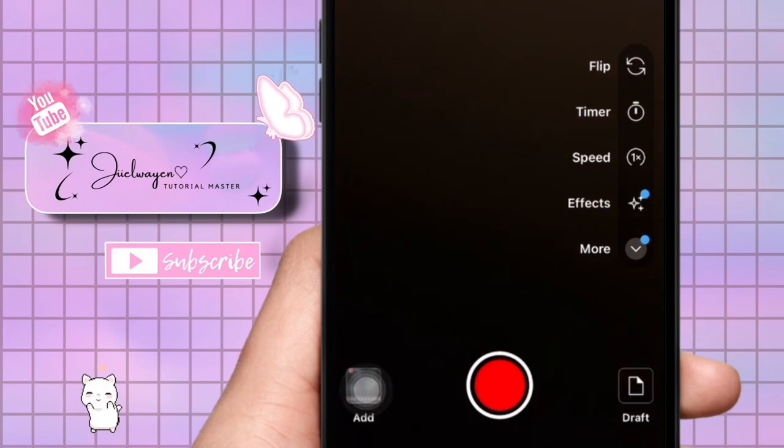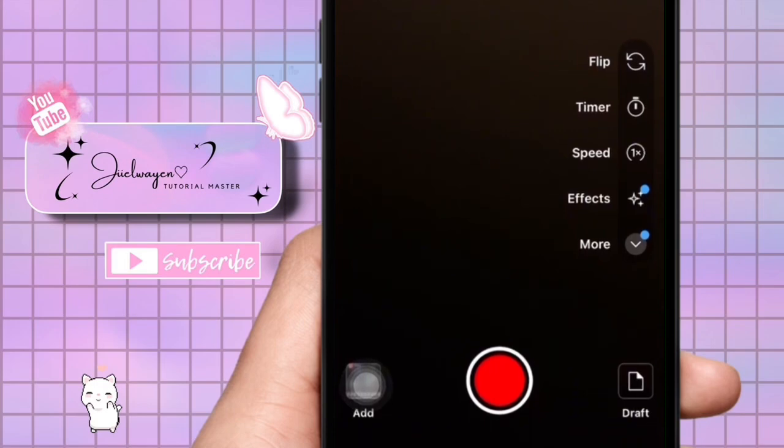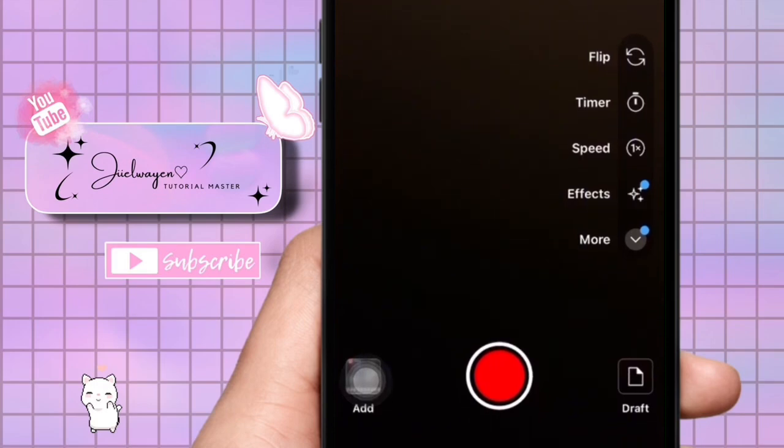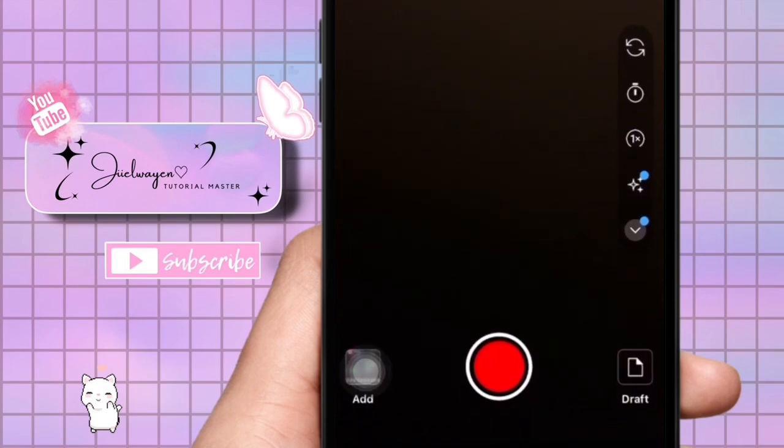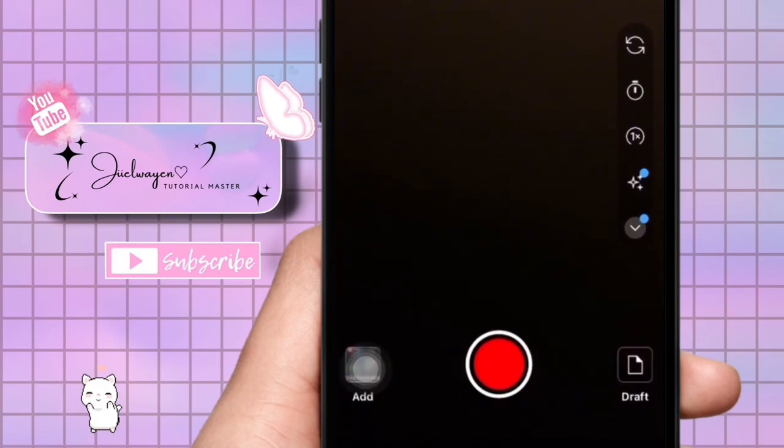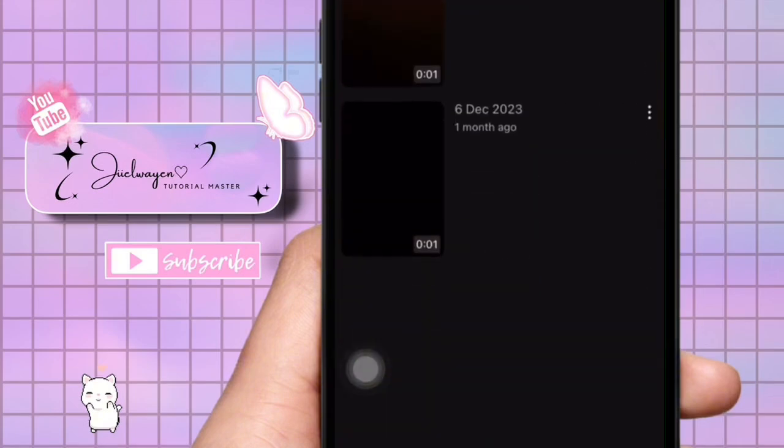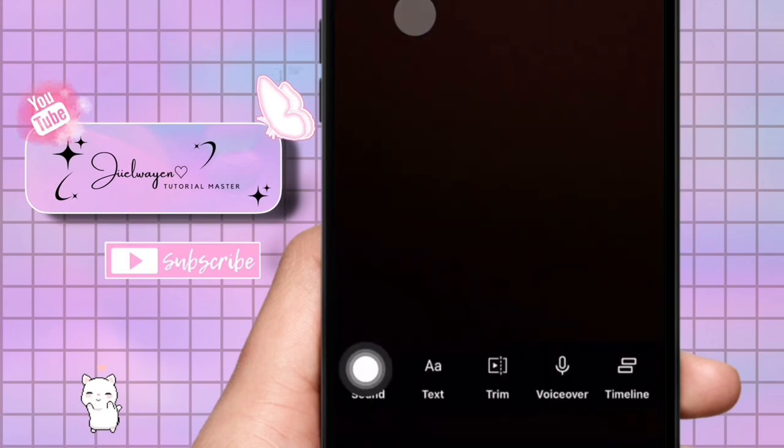If you have a partially edited draft Short video, YouTube might prompt you with a message asking if you want to continue editing the YouTube Short draft. This indicates there is a YouTube Short draft video waiting to be completed.